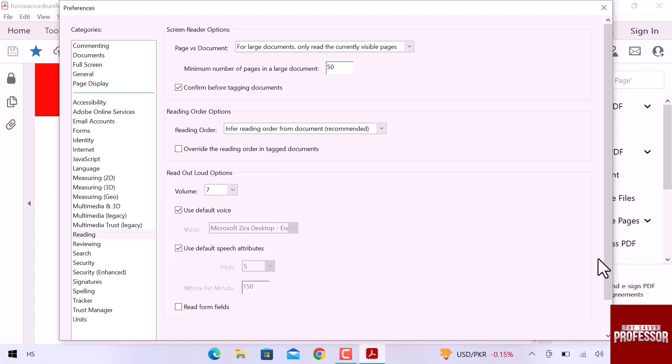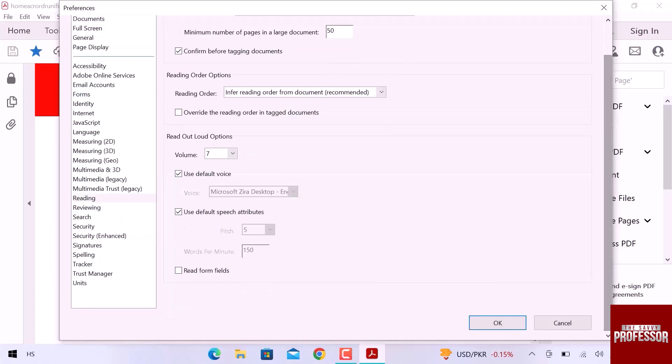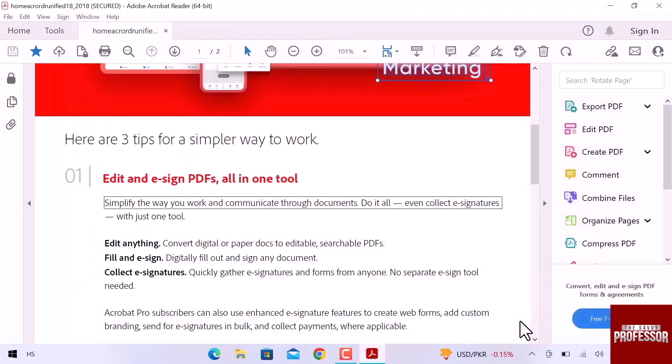Once you are all done, click OK. This is how to have Adobe read a PDF. I hope this video is helpful for you. For more information, please subscribe to our YouTube channel and thank you for watching.